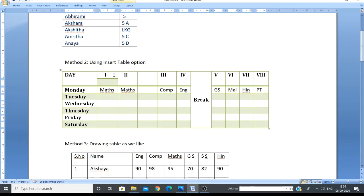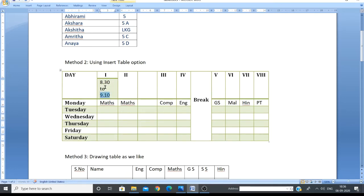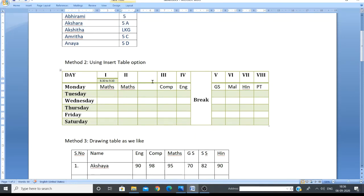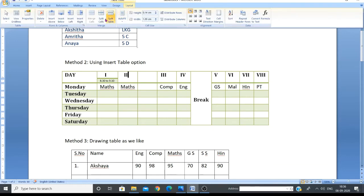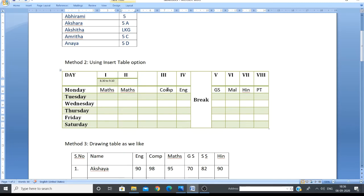Now there are two cells - type the period name in one and the time 8:30 to 9:10 in the other. The time text appears large so select it, go to the Home tab, and reduce the font size to 6 so it becomes smaller. For the next period cell, go to Layout tab, Split Cells, set 1 column and 2 rows, click OK, and type the time there as well.